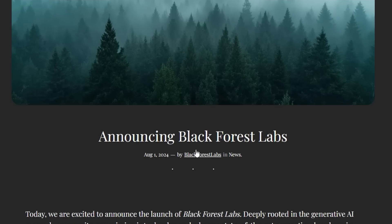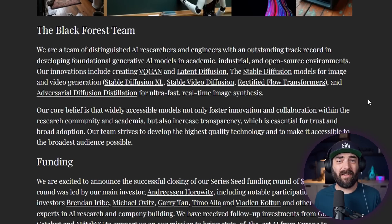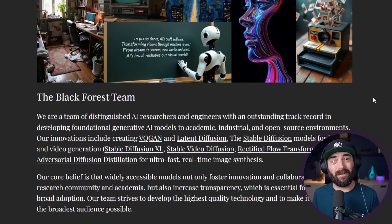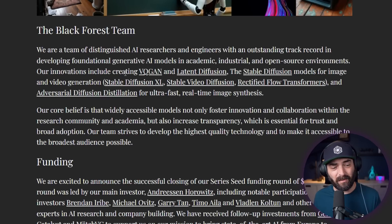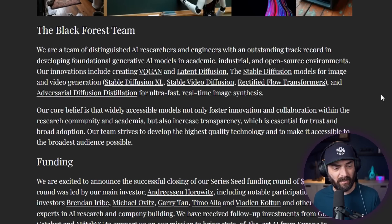In this video, I want to explore Flux One from this brand new company called Black Forest Labs. The first thing you should know is that it was actually developed by many of the team members who helped build Stable Diffusion. Their innovations include creating a VQ-GAN and latent diffusion, the Stable Diffusion models for image and AI video generation, like Stable Diffusion XL, Stable Video Diffusion, and rectified flow transformers. The team behind this is a team of rock stars with a lot of experience in creating AI image generation and AI video models.